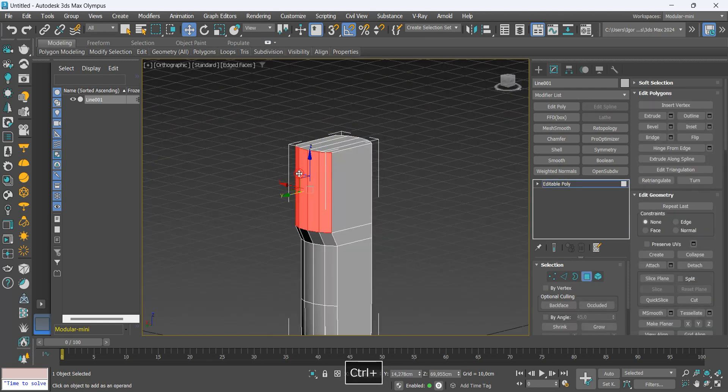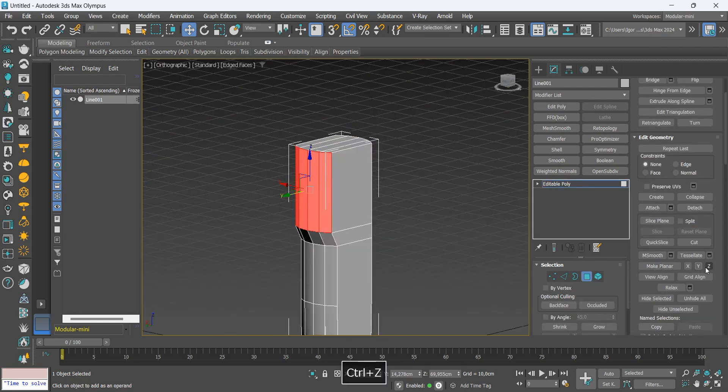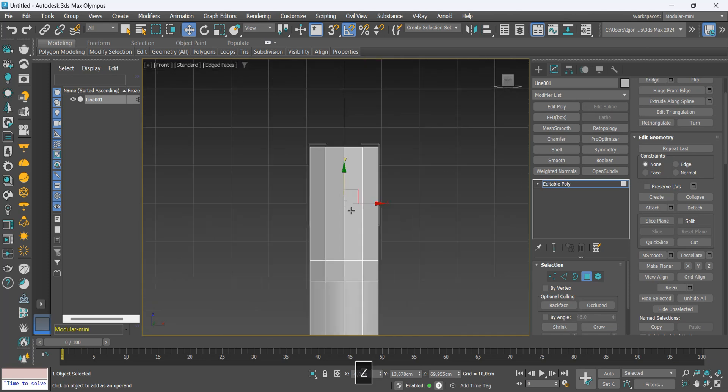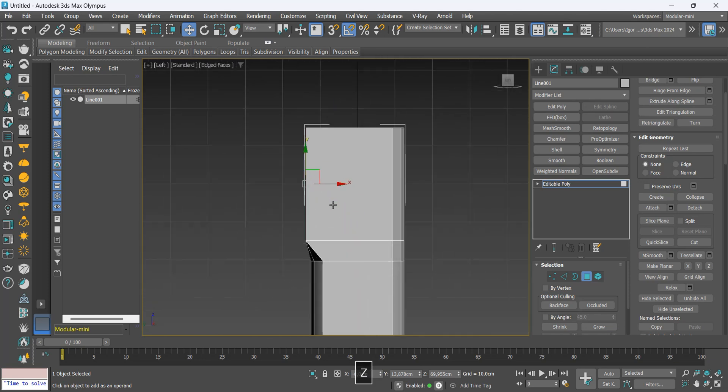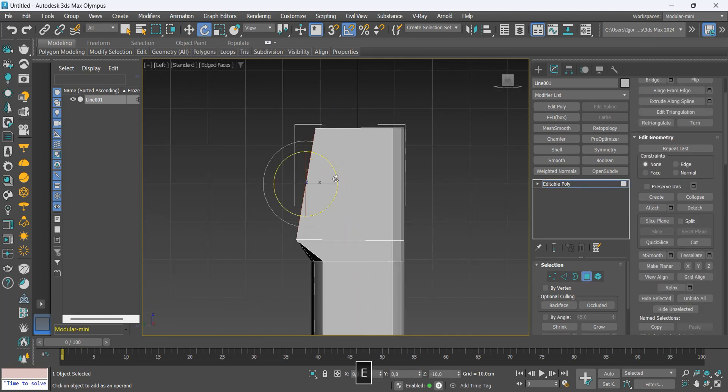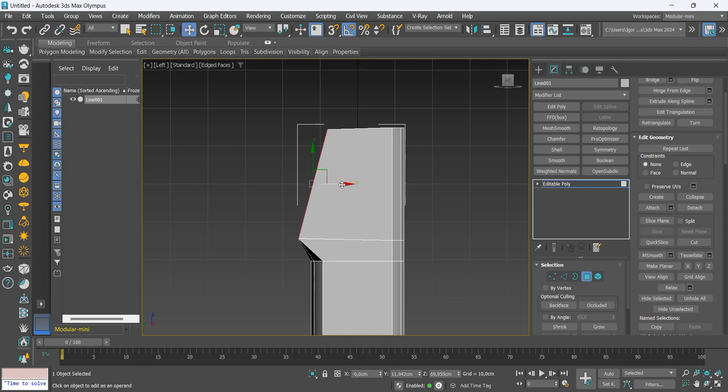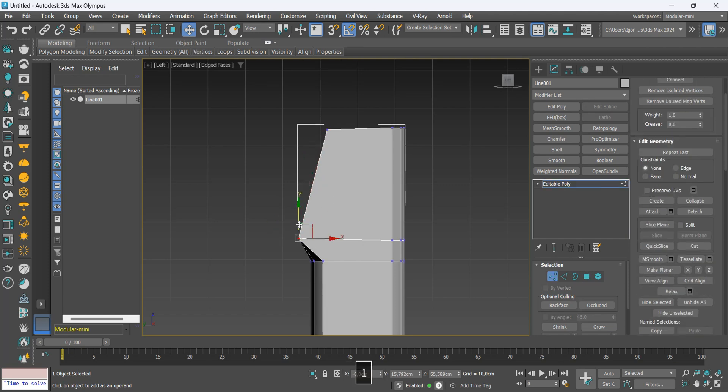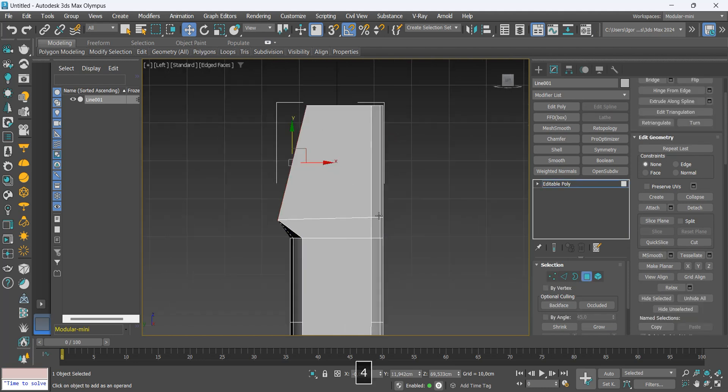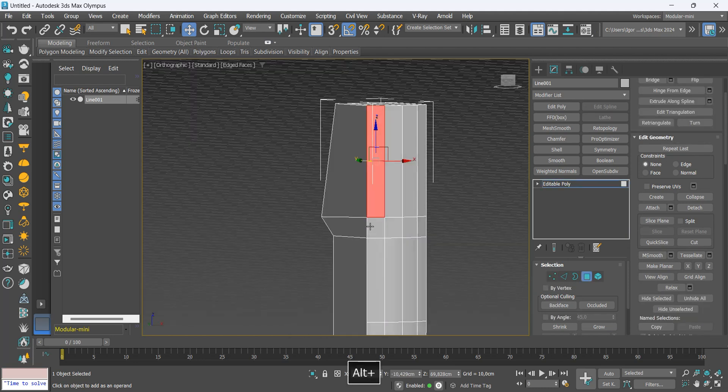On the side face, we will align them on the Z axis and rotate them to create a slight ramp. Let's do the same on the front face.